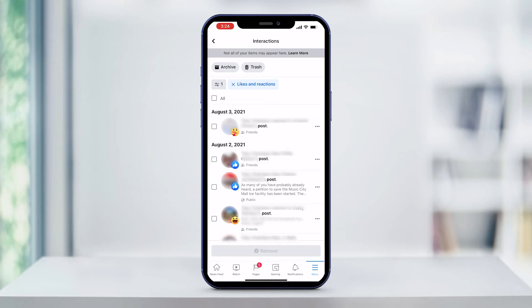In that list, you'll see the word photo, post, or comment to indicate the type of item that you liked or reacted to. If you're wondering why we didn't just click on manage interactions, it's because that doesn't actually filter anything — it will show all of your activity on Facebook. Clicking on interactions and then likes and reactions applies the appropriate filter to the search.